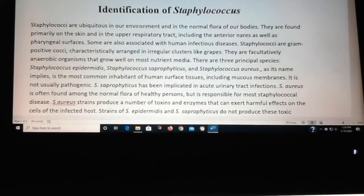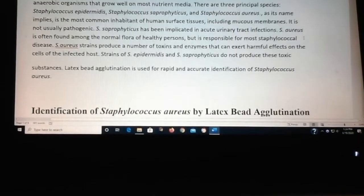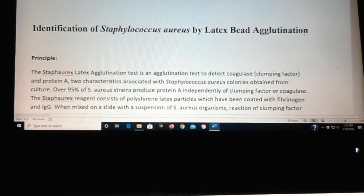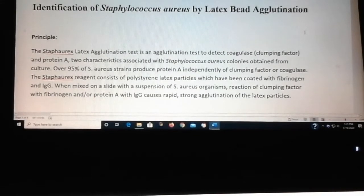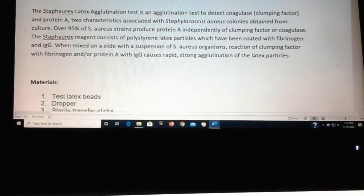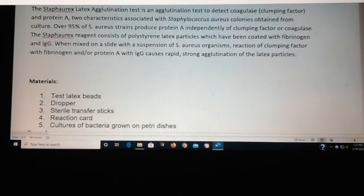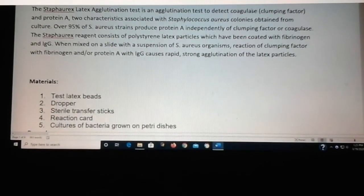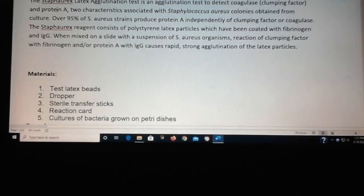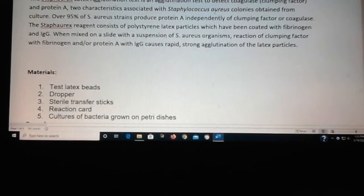The purpose of this lab is to identify the three species of Staphylococcus. One test you can do is called a latex bead agglutination test. In that test, you're going to detect coagulase production, which Staph aureus produces, and also detect what's called protein A, which is an antigen on the outside of Staph aureus.